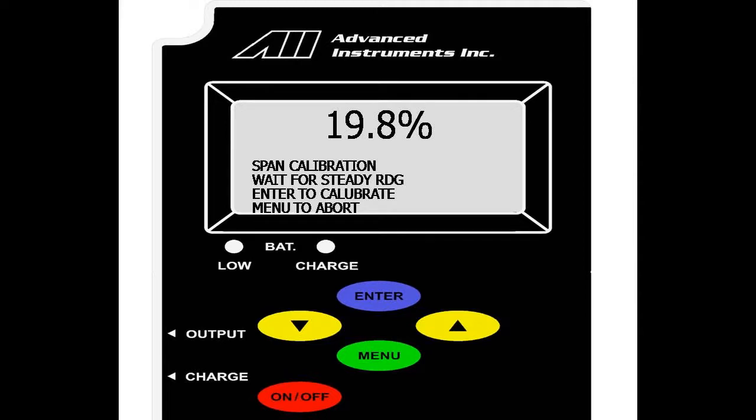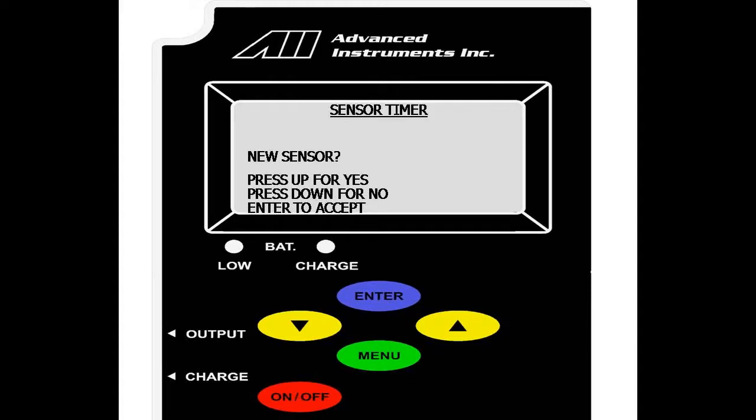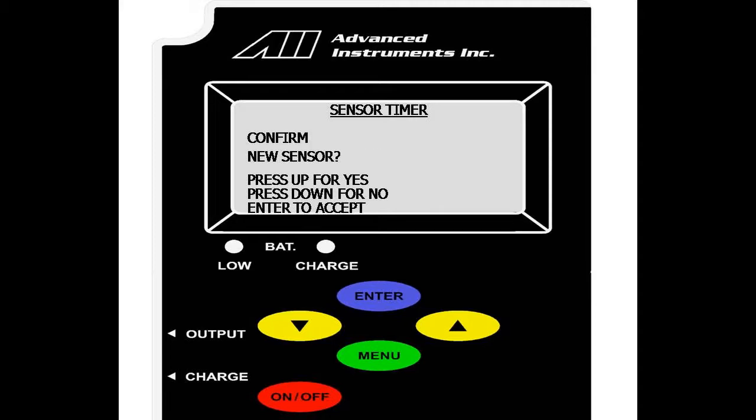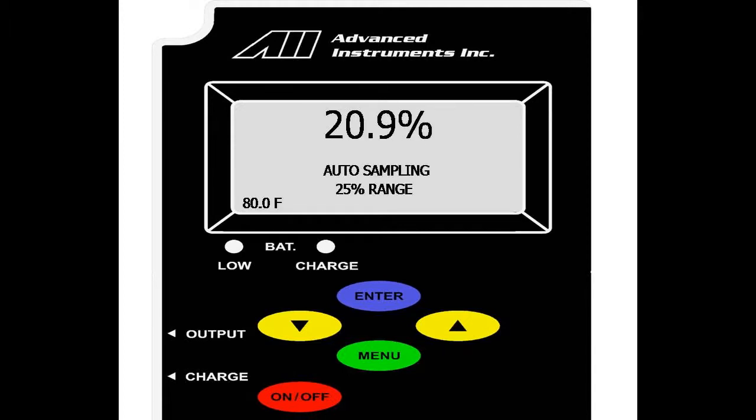Here, we have a live reading of the oxygen sensor and have the option to hit enter for calibration, menu to abort. This is to ensure that the reading is stable and not fluctuating. As you can see here, the reading is stable. We select enter. We are prompted if this is a new sensor. Up or down for no and yes. Since this is a new sensor, we will hit yes and we are prompted to confirm this selection. Again, yes. We are now seeing that calibration has passed. We will then be taken to the main menu and show the value of 20.9, the sensor in ambient air.